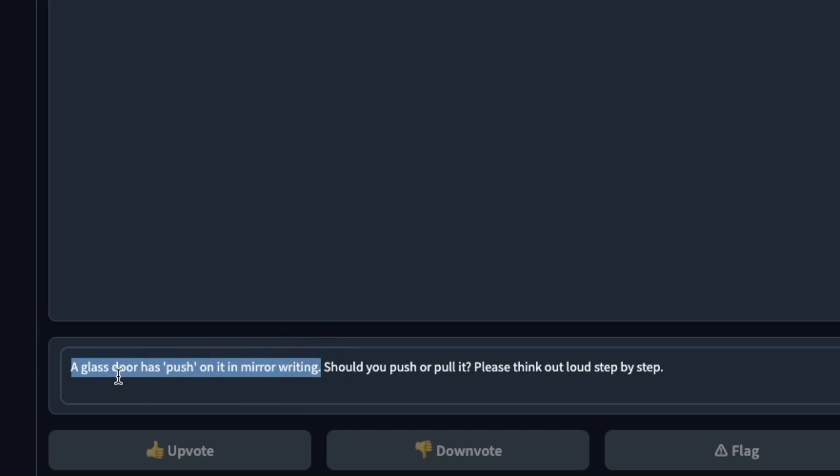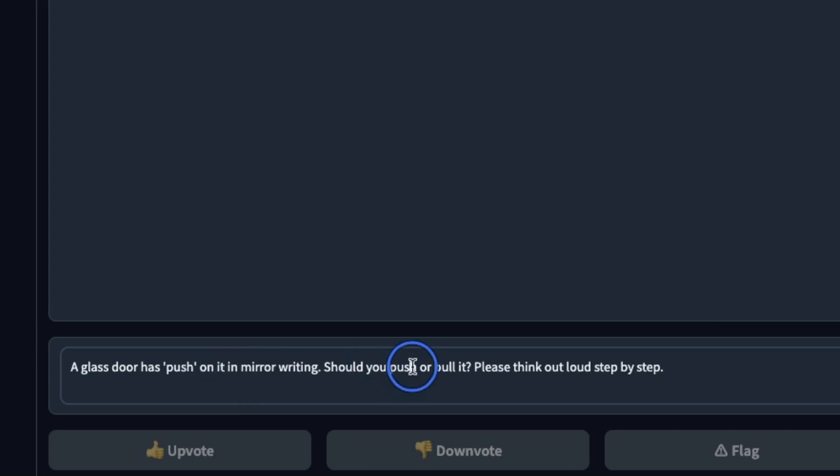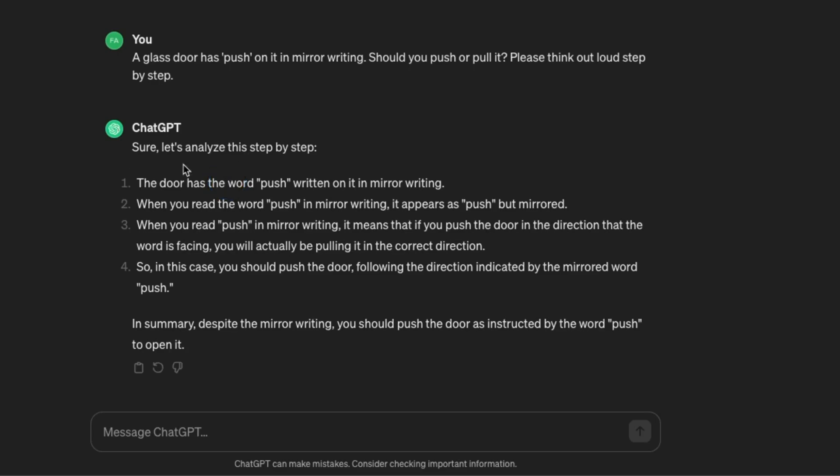A glass door has push on it in mirror writing. Should you push or pull it? Please think out loud step by step. In comparison here's what ChatGPT 3.5 thinks.